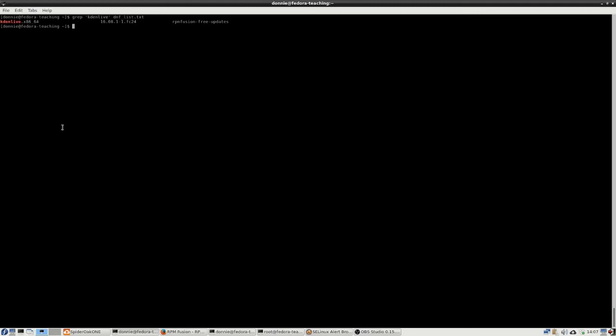But anyway, that's pretty much it for the topic of installing third party repositories on Fedora 24. And in the next video, we're going to look at installing KDN live and a couple little things that we got to deal with when we're doing that. So anyway, I thank you for watching. If you like our videos, be sure to subscribe and we will catch you next time.